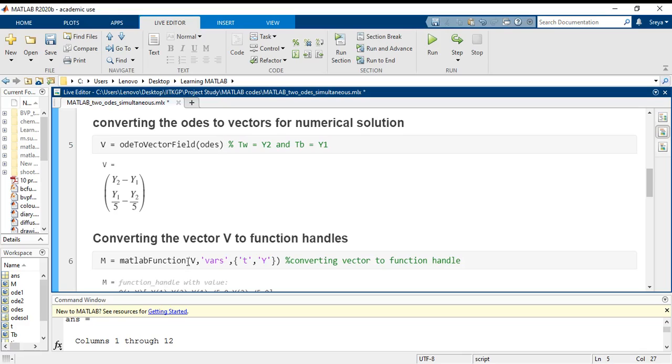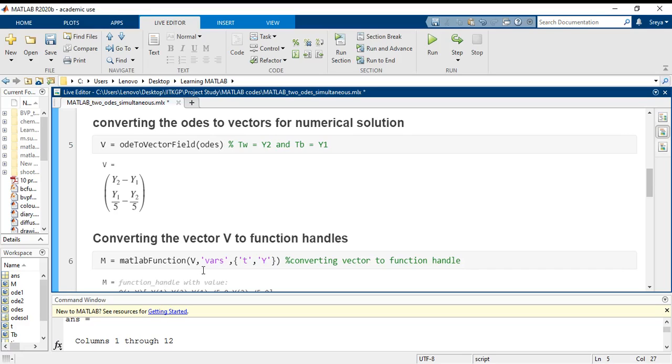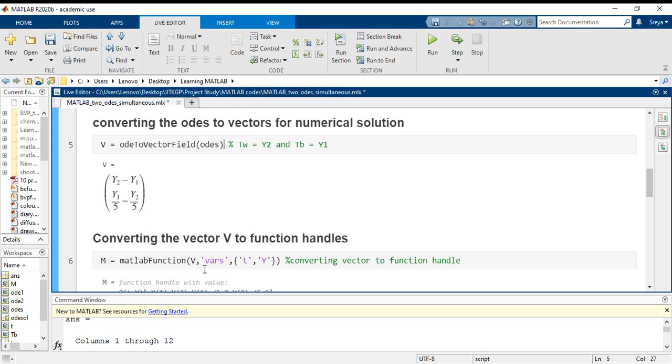And to do that again I am calling another inbuilt MATLAB function whose name itself is matlabFunction. It converts your operation or the expressions to the form of a function handle. Since I am converting the vector form, I am using this particular input vars. If you are doing some other kind of optimization work or sparse matrix work, then you must go through the details of how to utilize the matlabFunction.